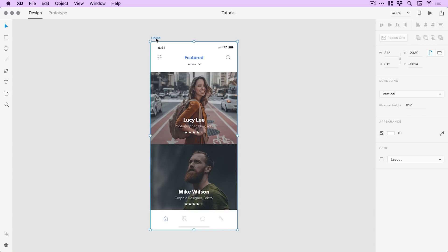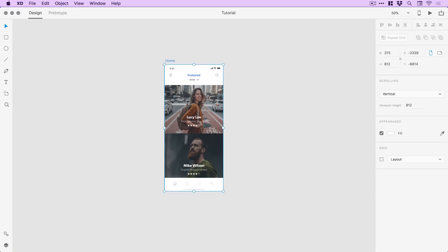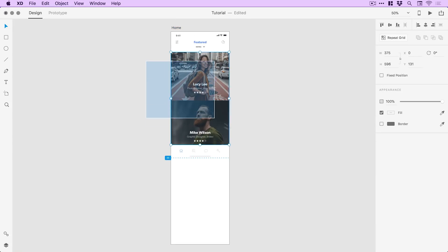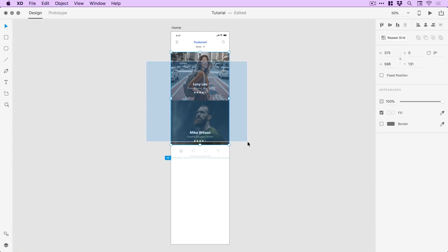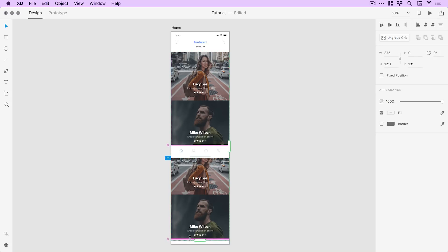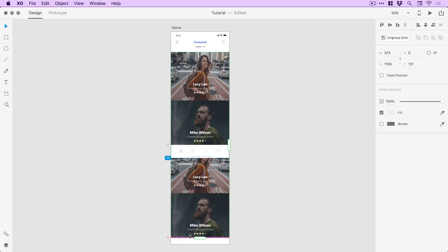And if I just click on the artboard name here, zoom out and just lengthen this down. What I'm going to do is just drag over all of the content here. So, we have the Lucy Lee and the Mike Wilson. I'm just going to select repeat grid, drag this down, and just close these gaps just to simulate a longer scrolling content feed. So, there we go, lots of content.